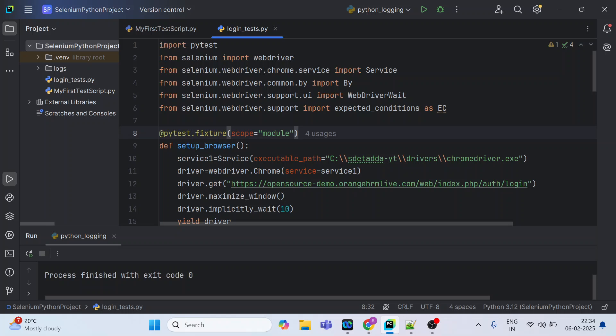For example, this is my test script and there are n number of tests written in this. I am executing this particular login_test file. So out of n there are certain tests which are failing consistently.